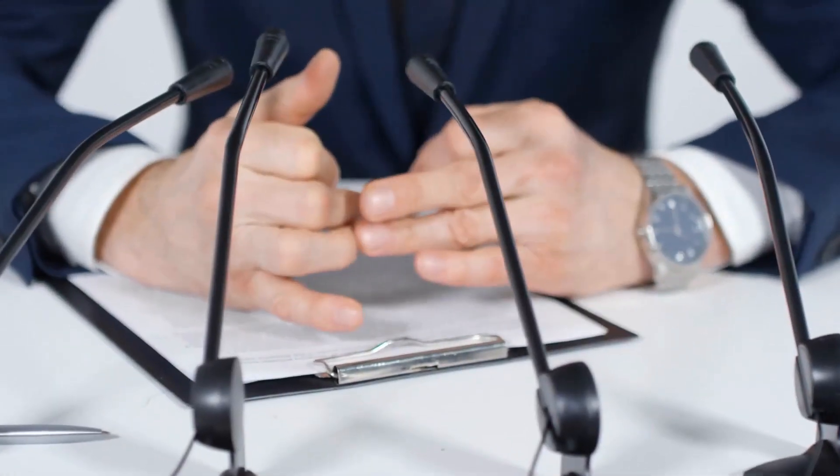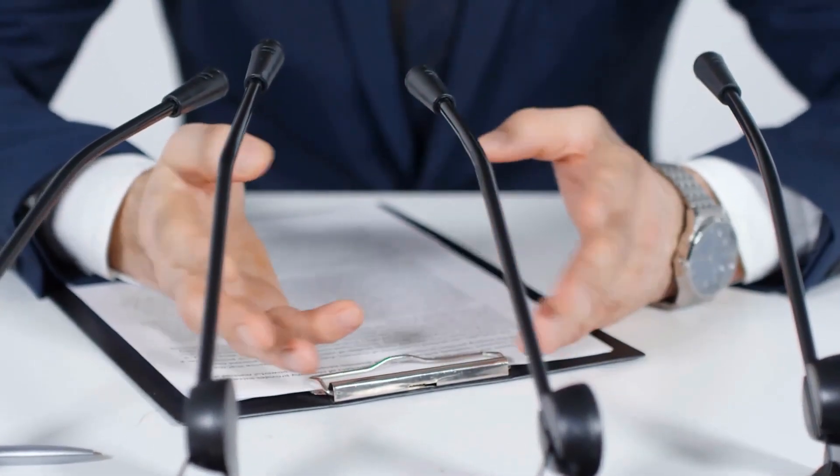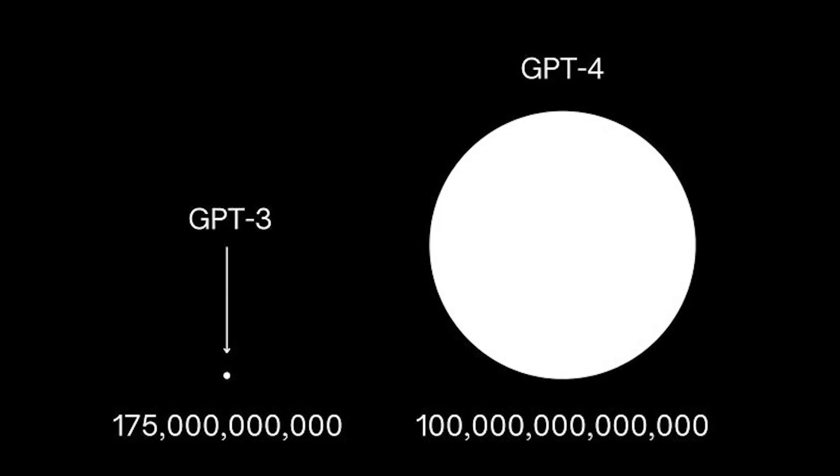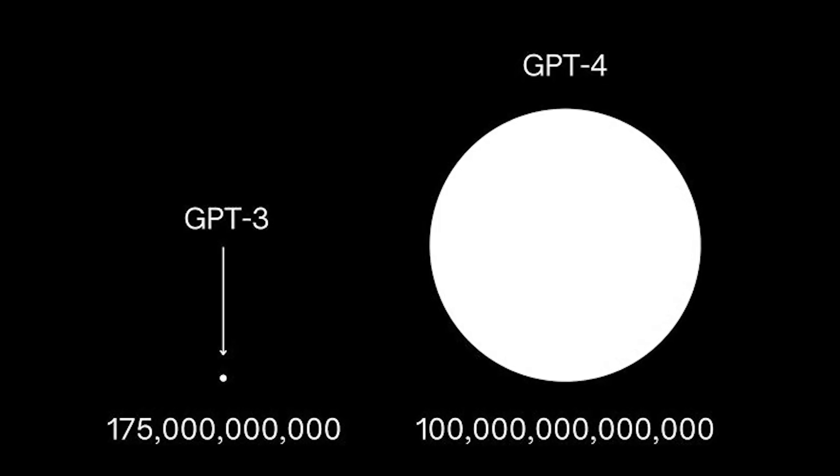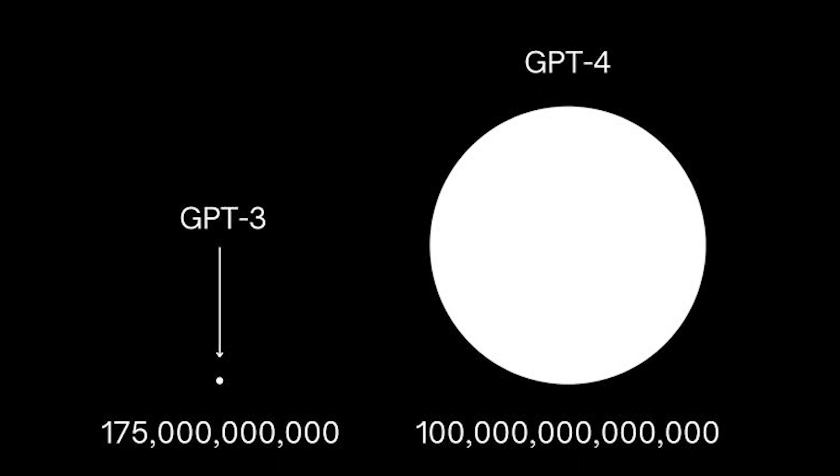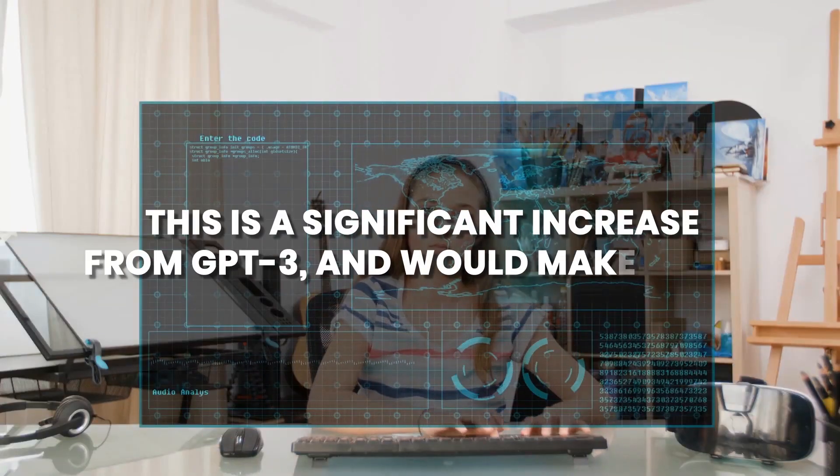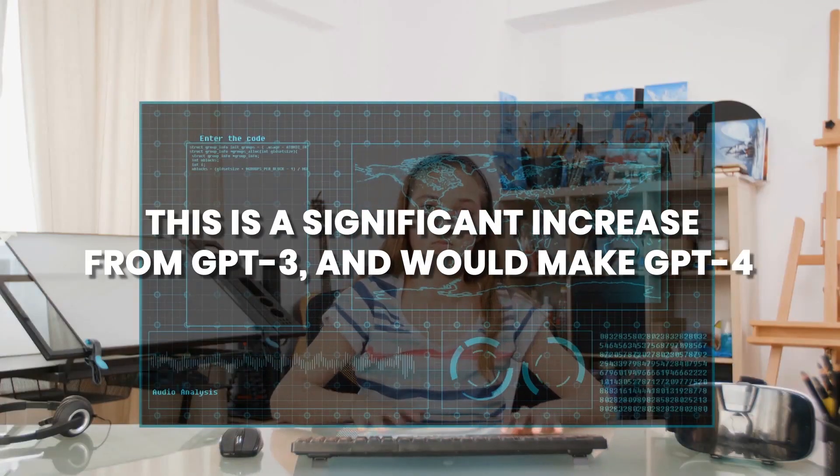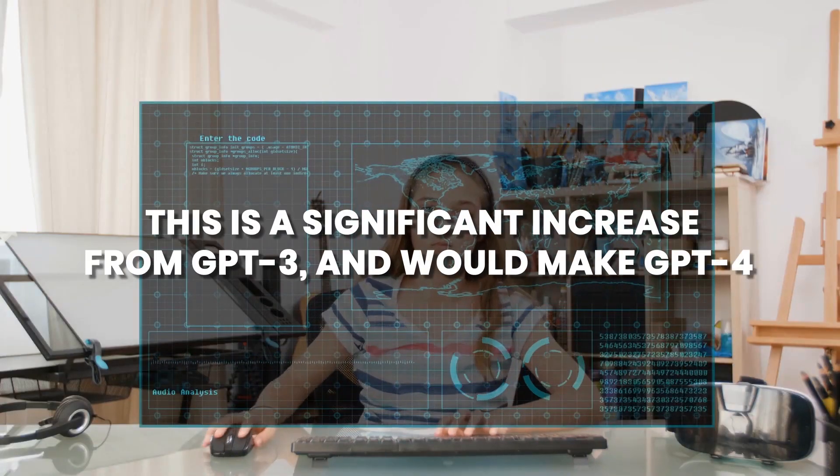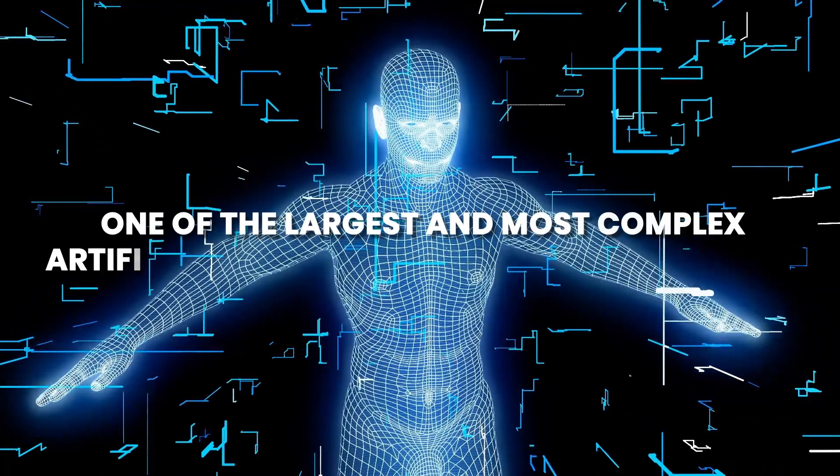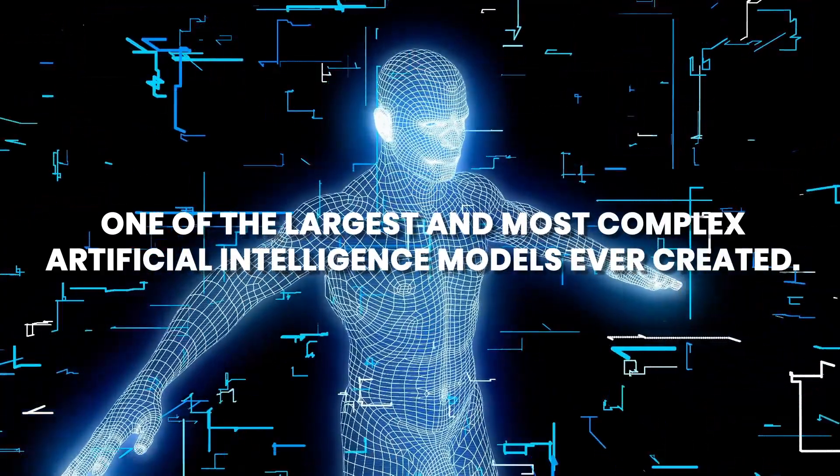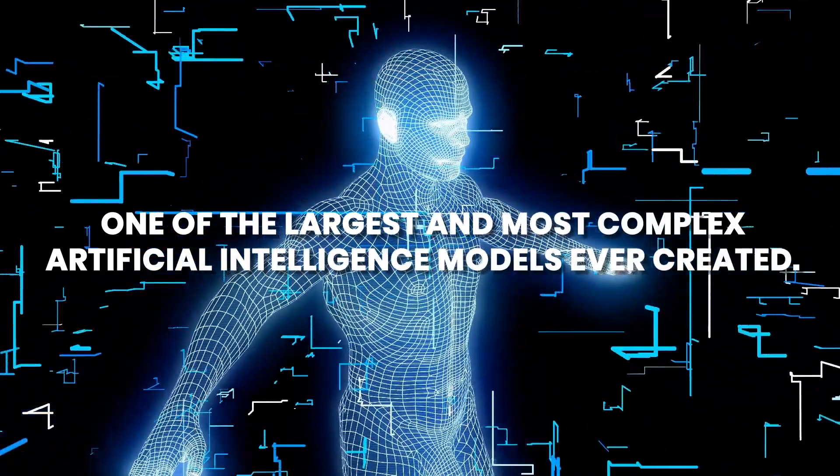In an interview with Wired in August 2021, Andrew Feldman, CEO of Cerebrus, a company that works with OpenAI to train the GPT model, stated that GPT-4 will have around 100 trillion parameters. This is a significant increase from GPT-3 and would make GPT-4 one of the largest and most complex artificial intelligence models ever created.